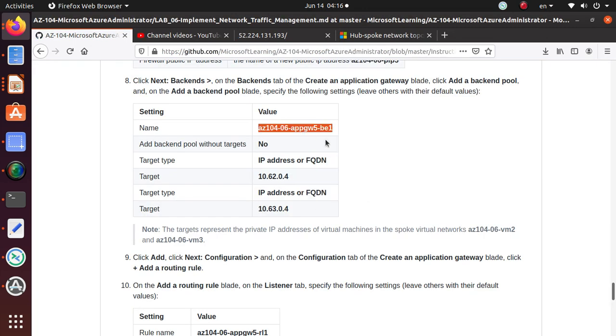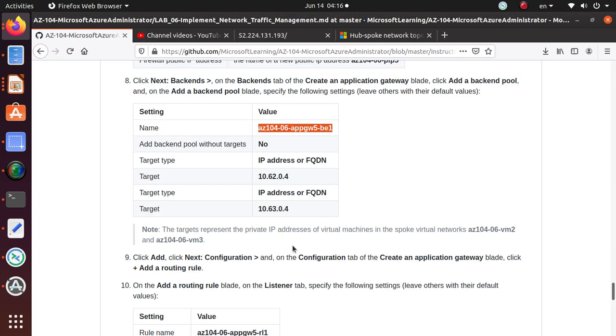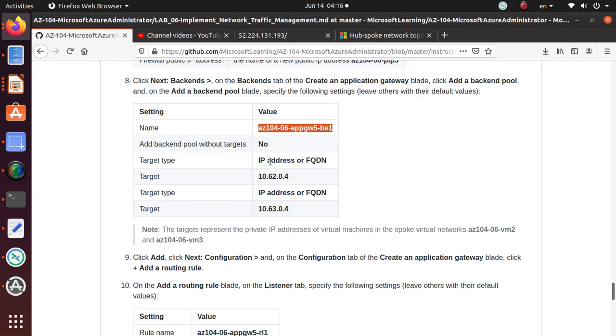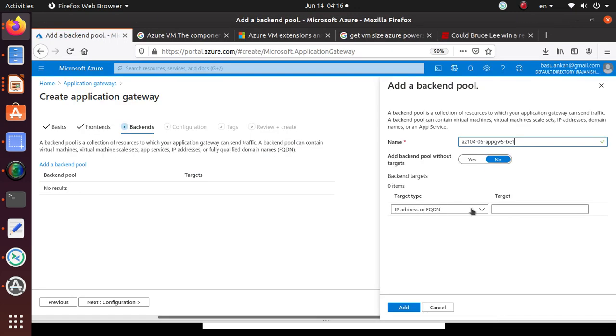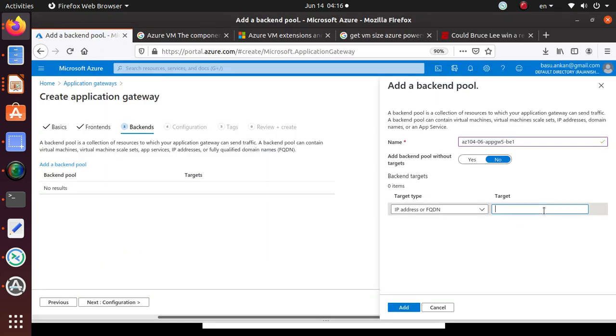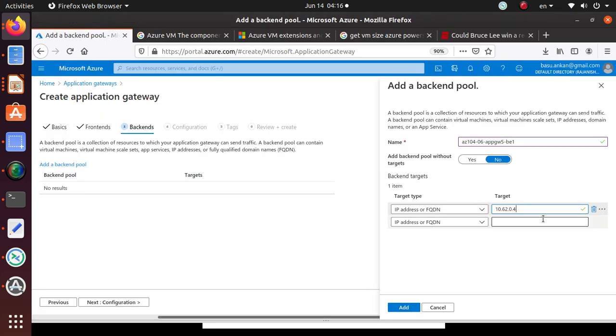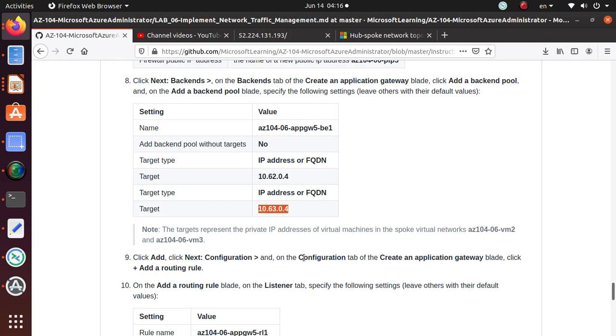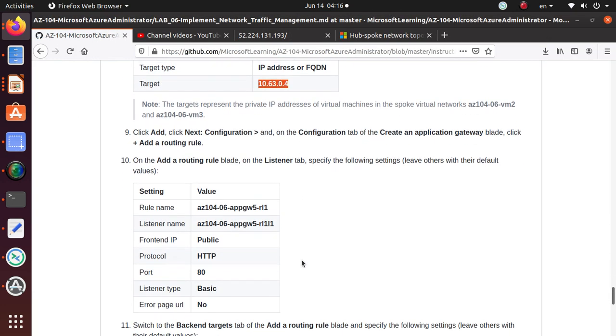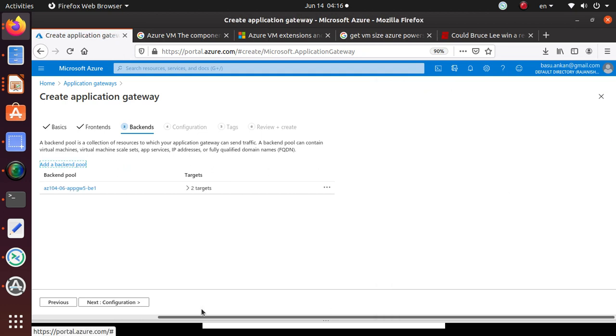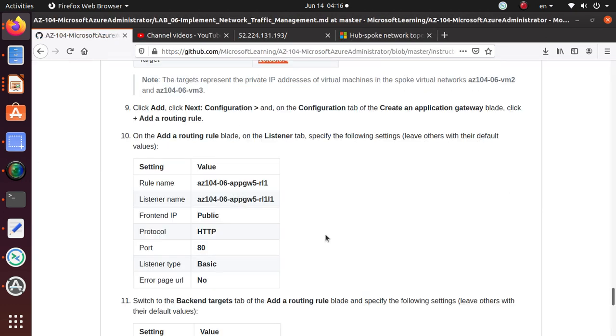Just like the front-end we need a backend pool and we need some configuration. Name is this. Backend pool without targets - no that's good. Target type is IP address or FQDN, so that's good. What is the target? This. Then we need to add another one and we're going to specify the other IP address as well. Okay, so now click Add. Next: Configuration. Click add and then we can go to configuration.